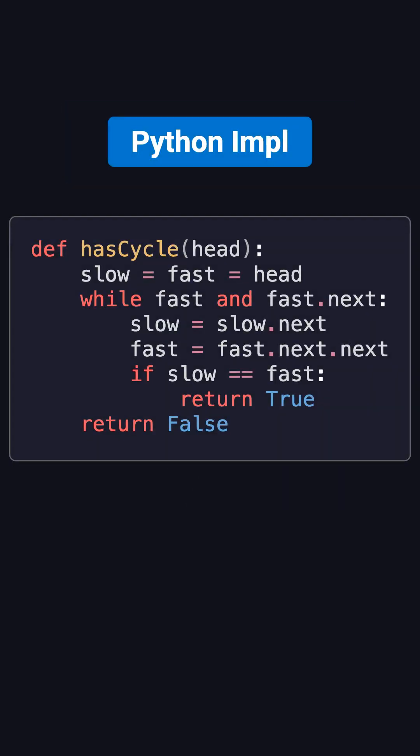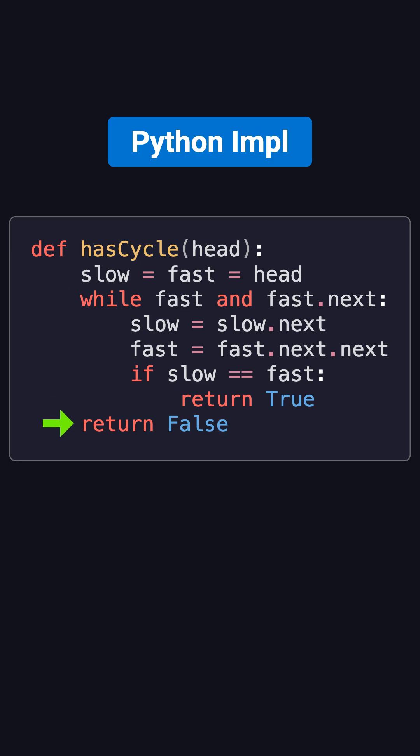The Python code for this is very simple. The slow pointer moves one step, the fast pointer moves two steps. If the list has a cycle, they'll eventually meet inside the loop, and we return true. If fast or fast.next becomes none first, there's no cycle, and we return false.